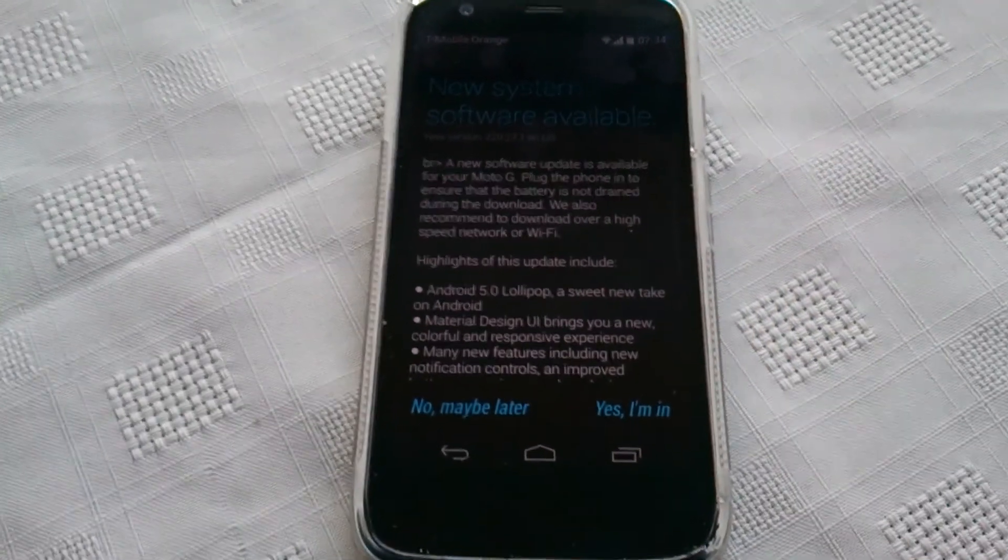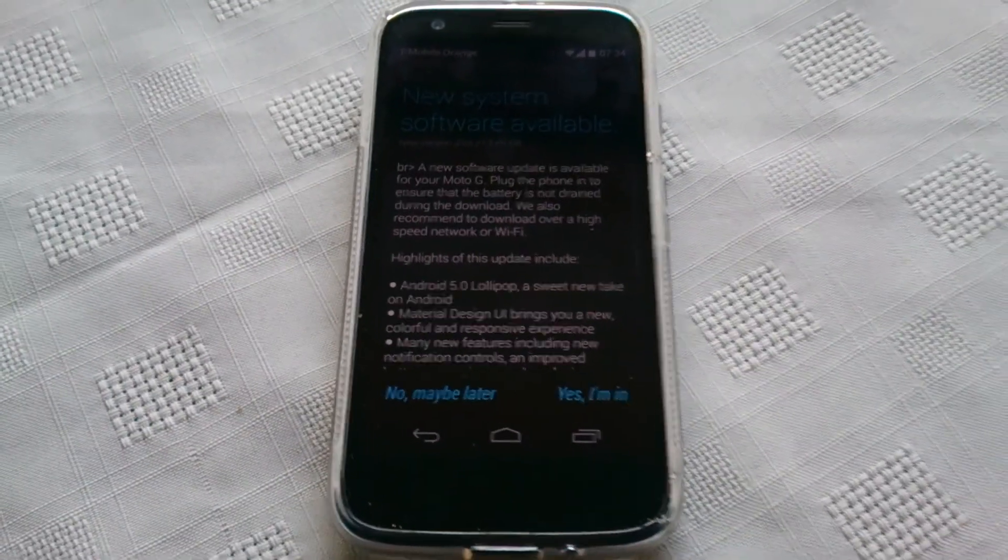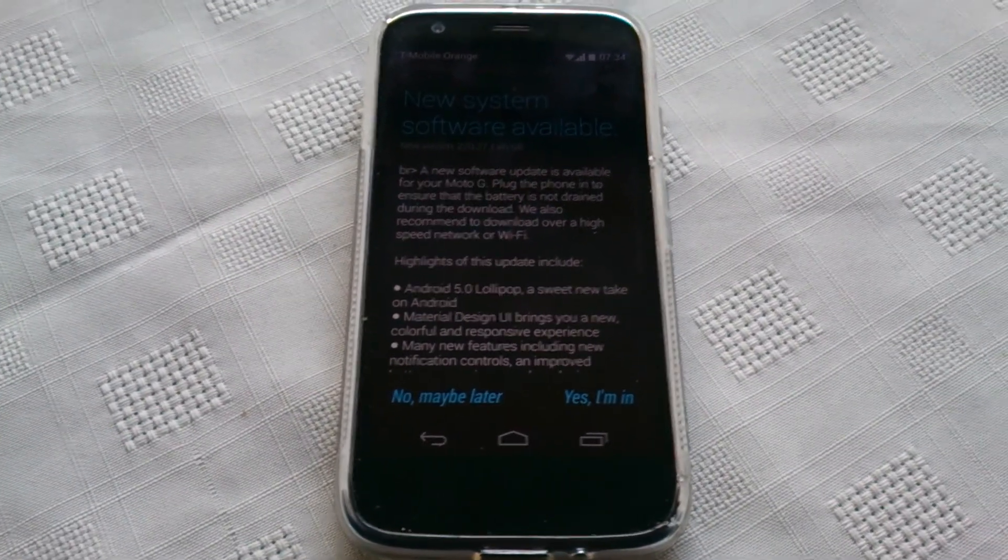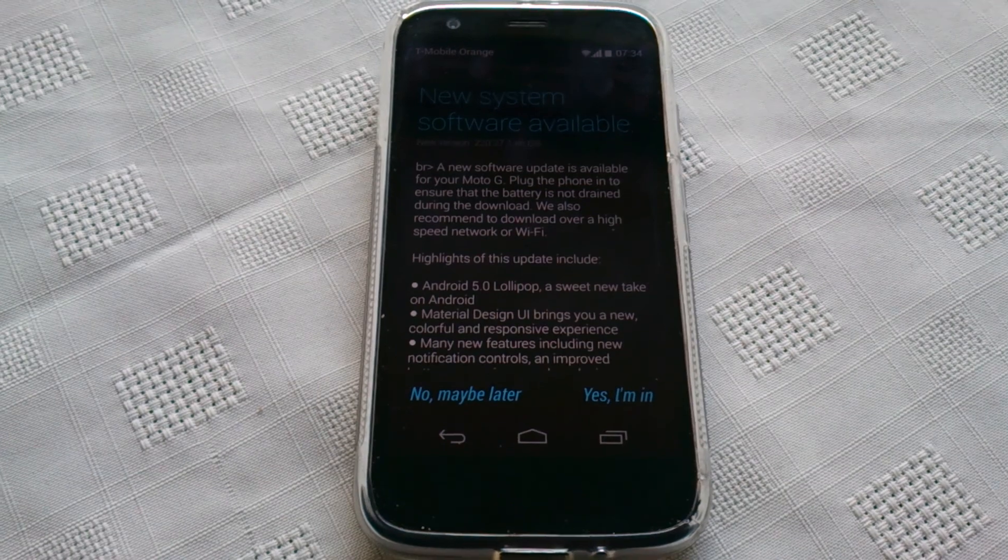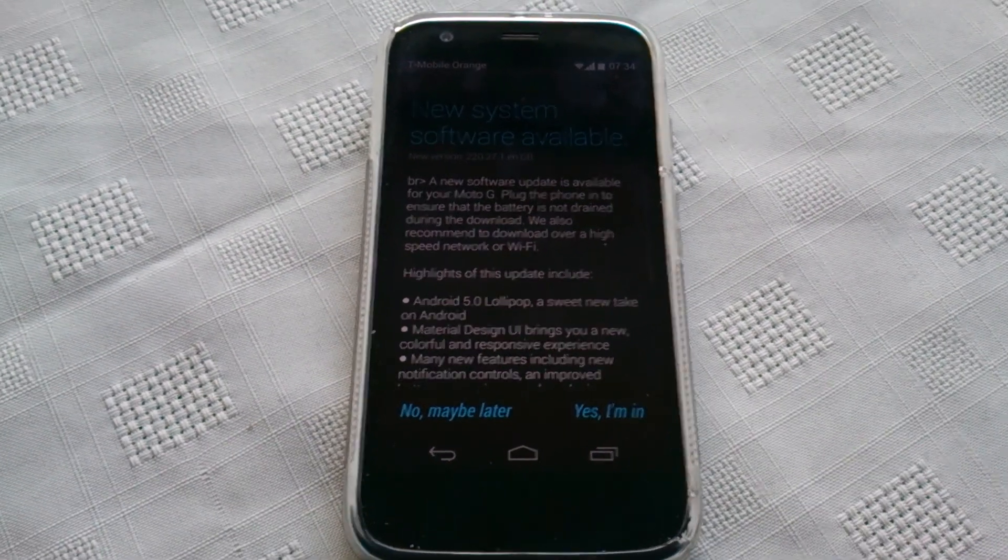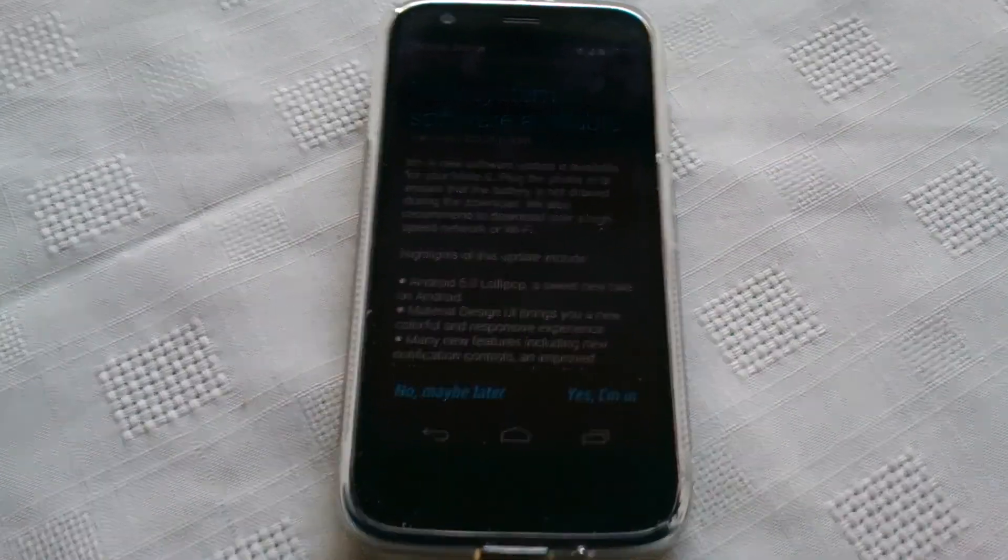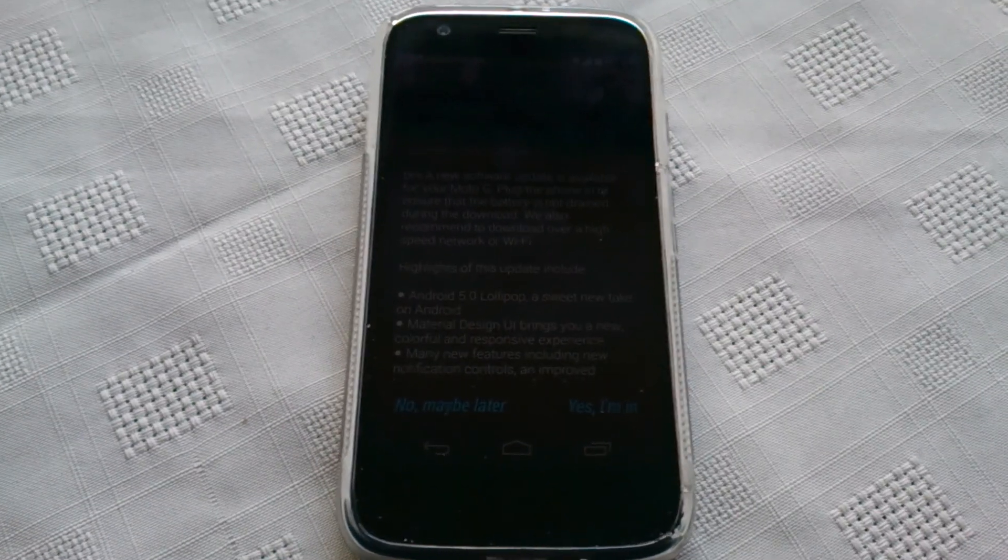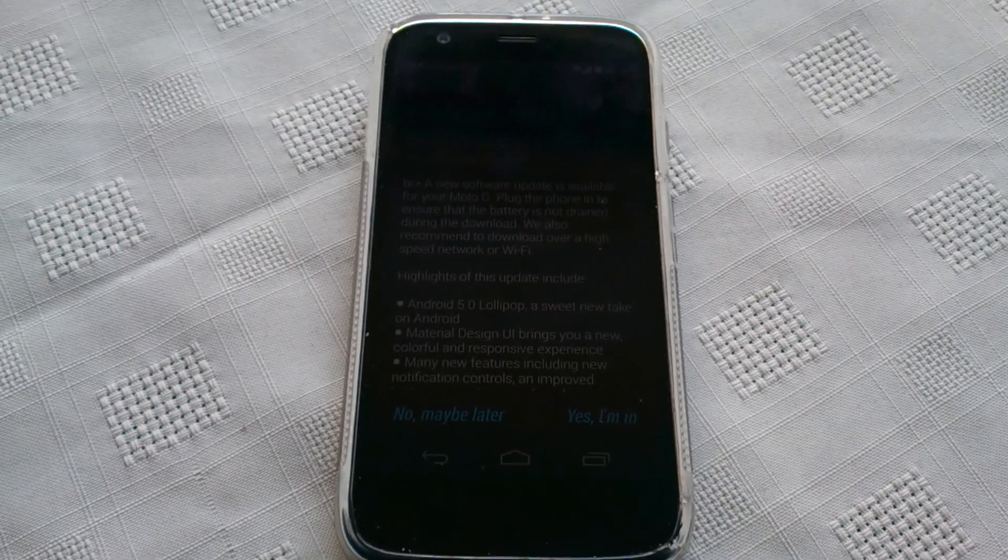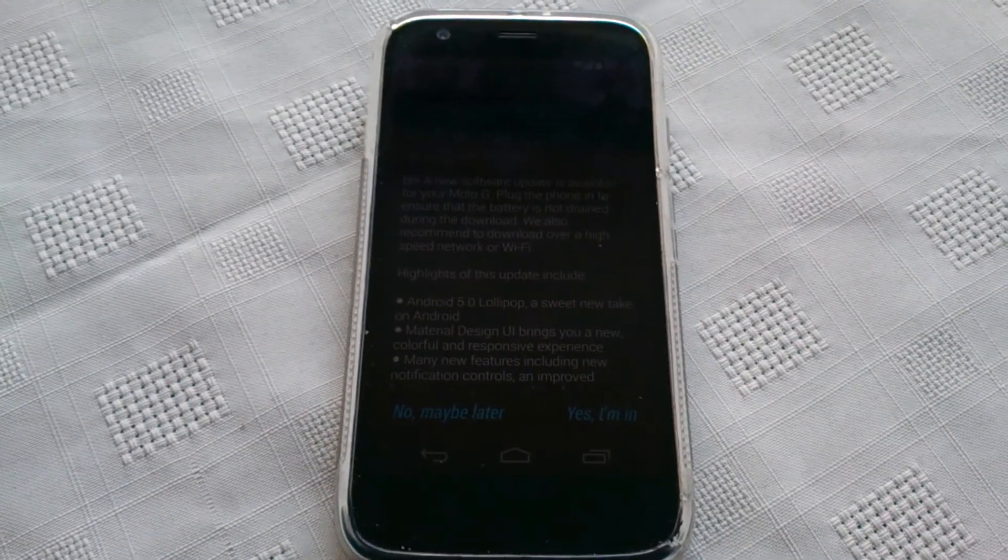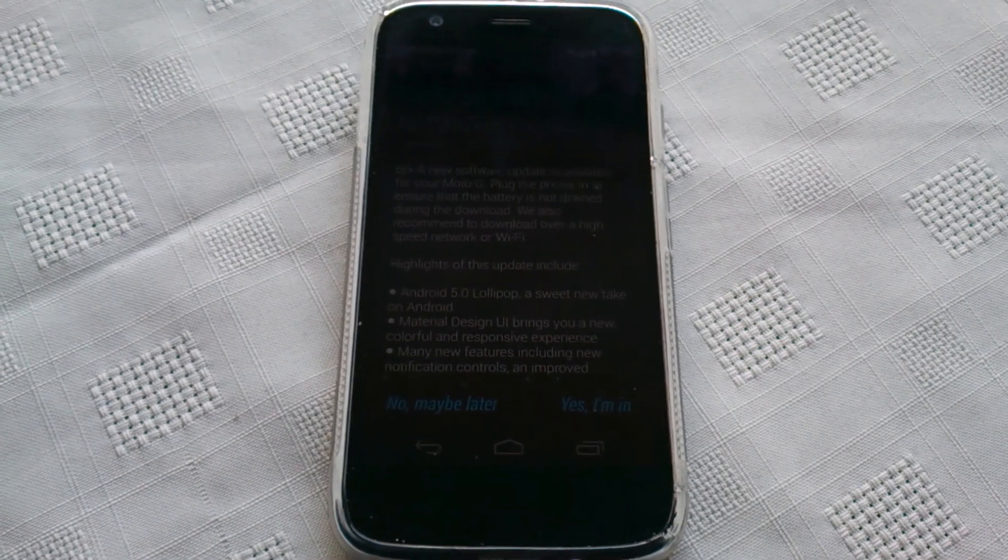This was just a real quick video letting you all know that it's now officially out for the Moto G here in the UK. If you like this video, be sure to give it a thumbs up and also subscribe and leave your comments in the comment section down below letting me know if you can install this update onto your phone. Anyway, thanks for watching, I'm out.